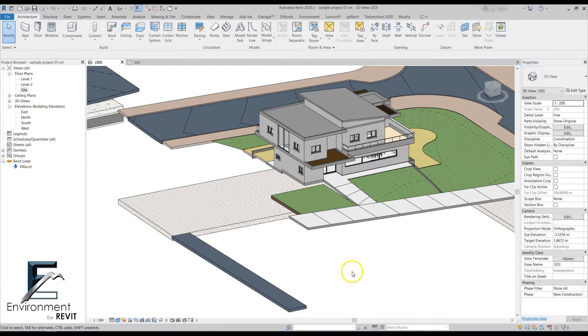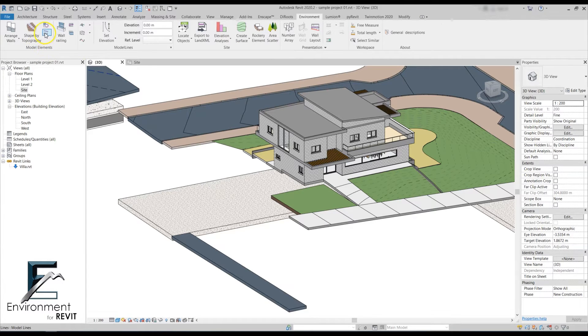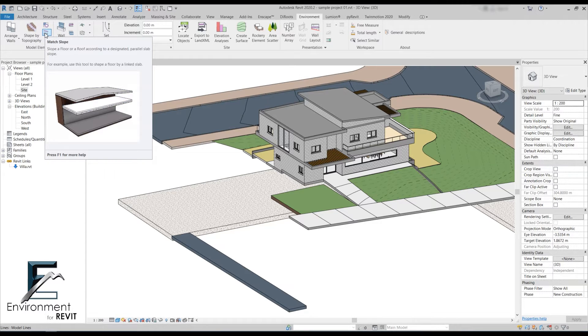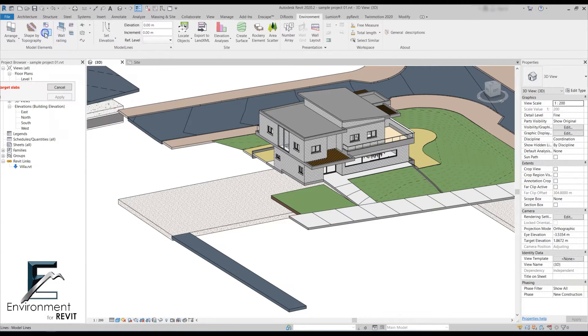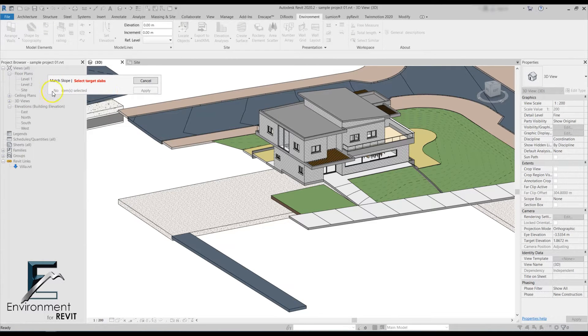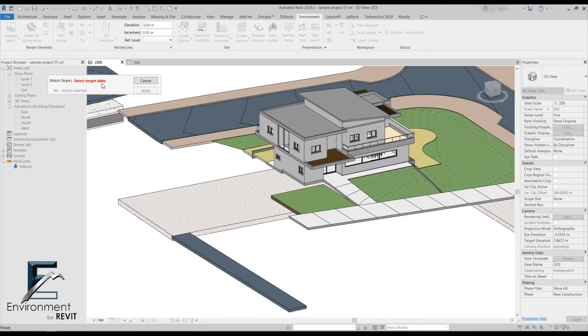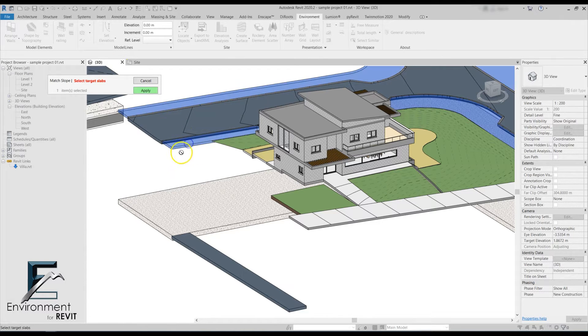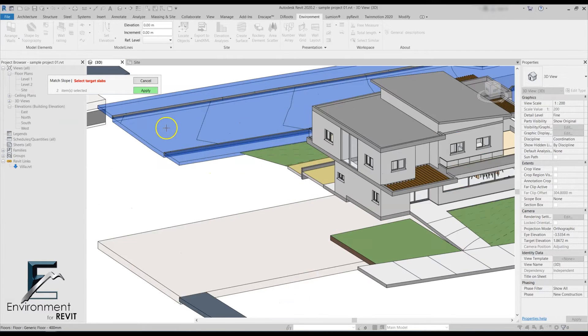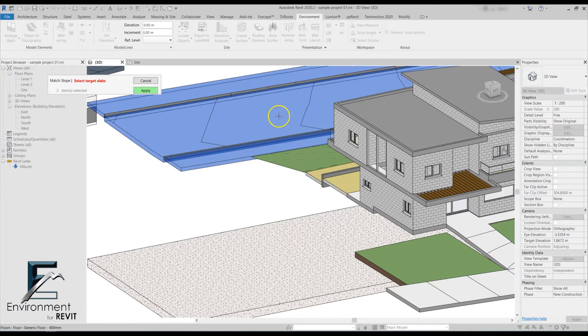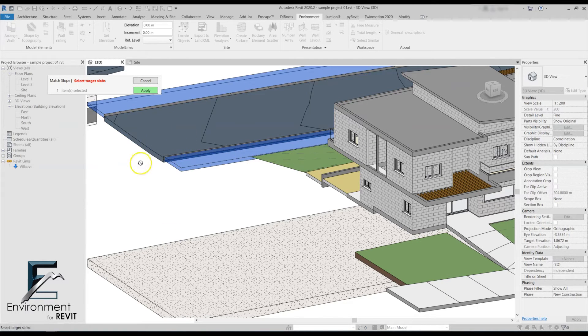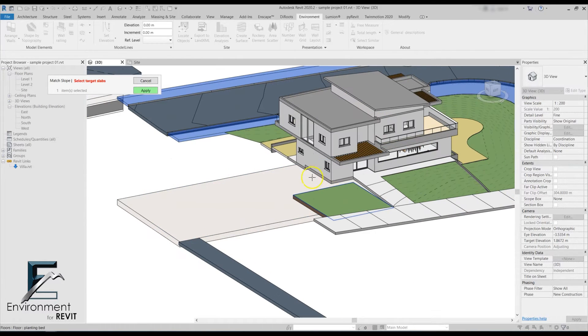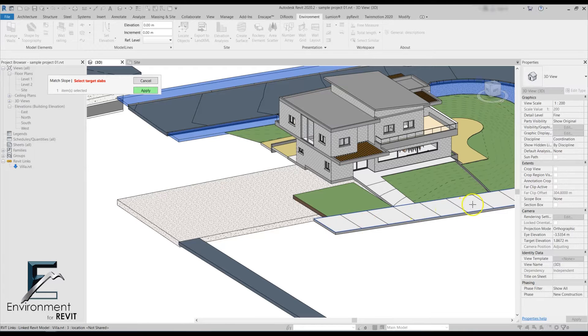Let's begin by going to the environment tab, and in the model element panel, if we hover over this tiny logo, we can see this is the match slope command. Let's click on it. Now we get this window saying select target slab, so the target slab is the slab that we want to copy its slope. The first slab we'll select is this one. If you select a slab and want to deselect it, just click on it once more.